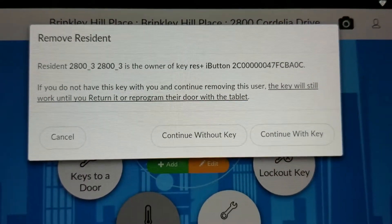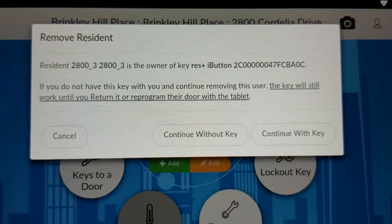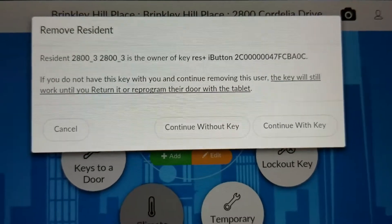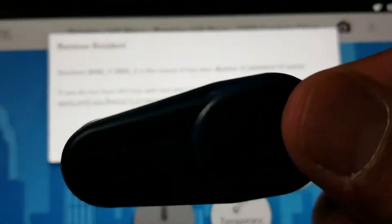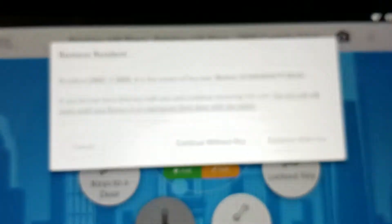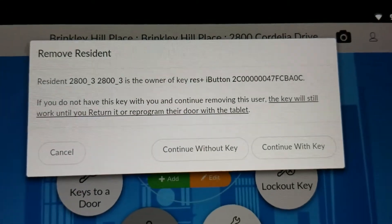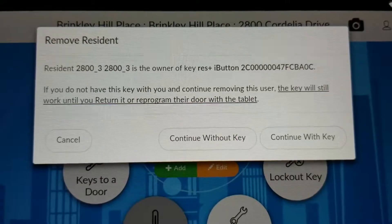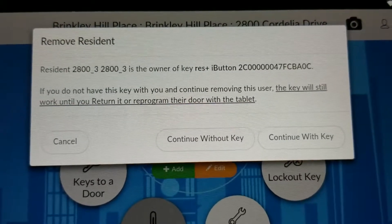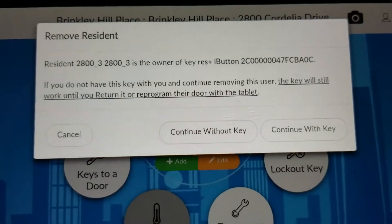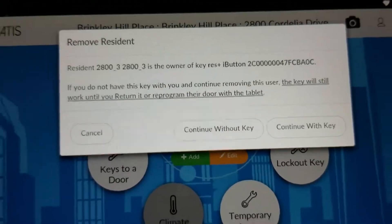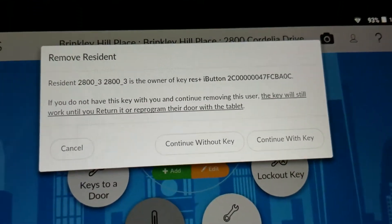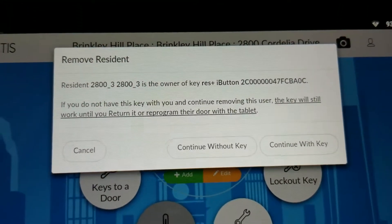One option is if the resident gave you the key back — select Continue with Key, which means you have the physical key in hand. If the resident lost their key and is not returning it, select Continue Without Key. In our case, since we have the key, we are going to say Continue with Key.